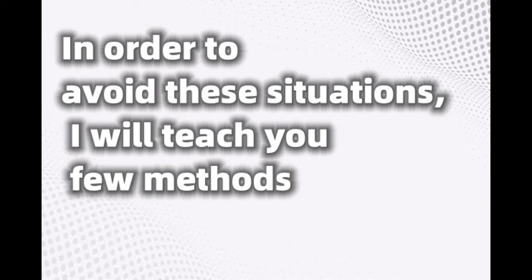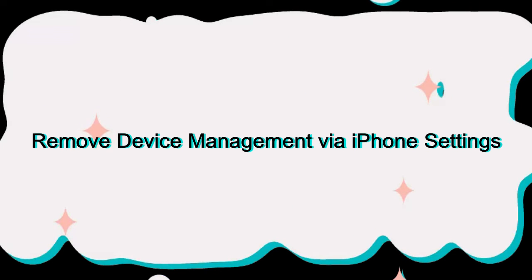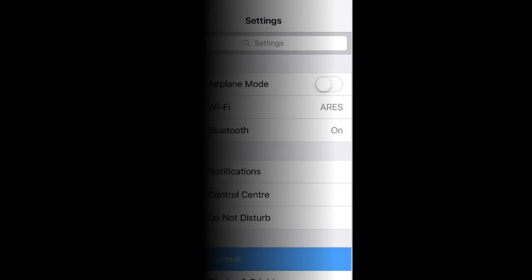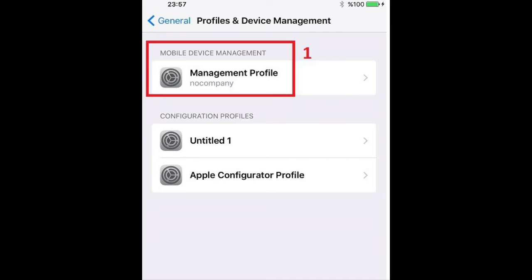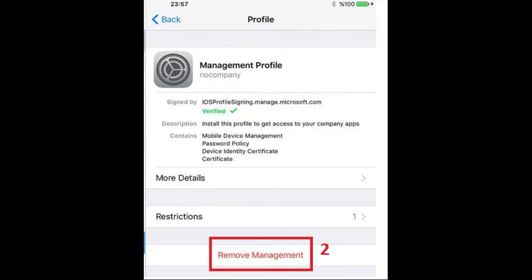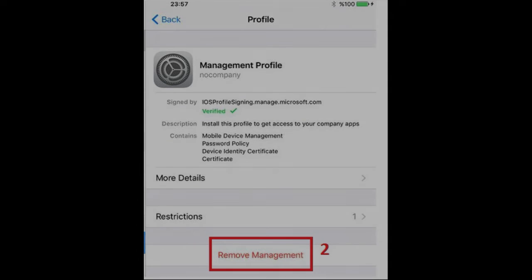In order to avoid these situations, I will teach you a few methods. Remove Device Management via iPhone Settings. First, go to Settings and find General on your iPhone and tap Device Management. Then under Device Management, tap your MDM profile. Tap Remove Management at the bottom of the screen and then enter the passcode.